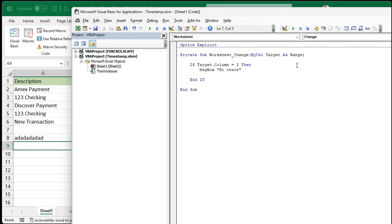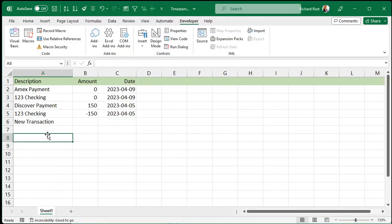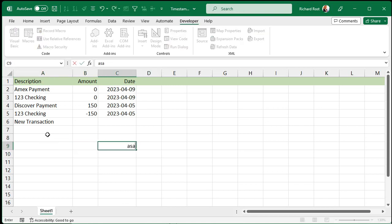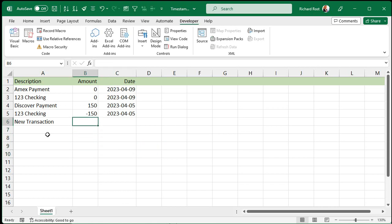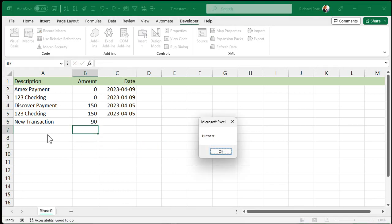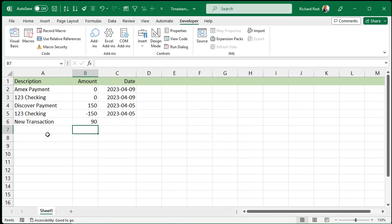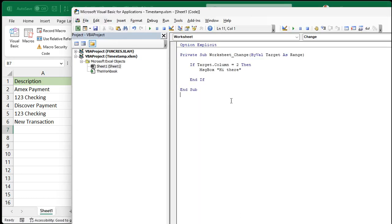For now let's just say message box "Hi There" to make sure it's only triggering in column 2. Save it, come back out. If I change things in other columns, nothing happens. But if I come over to column B and put something in — "Hi There". Excel knows I made a change in column 2. Back to our code — now I don't want to just say "Hi There", I want to set the date in column 3, which is column C.